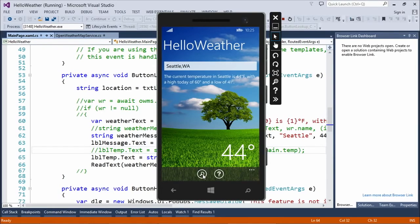Did you guys hear that? Let's do it one more time. The current temperature in Seattle is 44 degrees Fahrenheit, with a high today of 60 degrees and a low of 41 degrees. So as I said, this is hard-coded data right now because the weather service seemed to be a little intermittent when I tested before the recording — intermittent, like the weather can be.